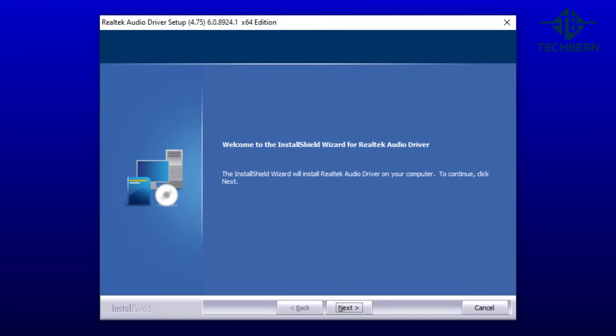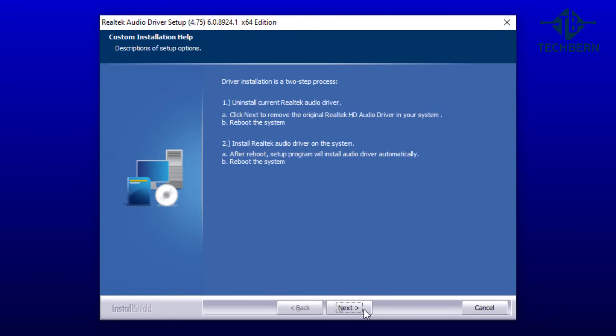Select next to go through the wizard. As you can see this goes through the same uninstall install process of the Realtek driver.